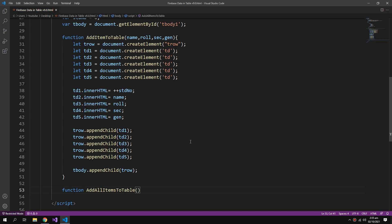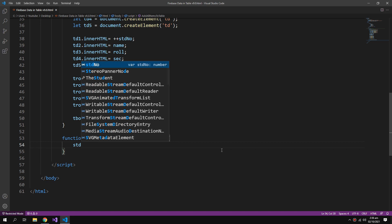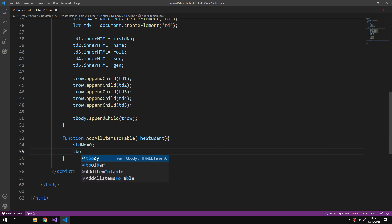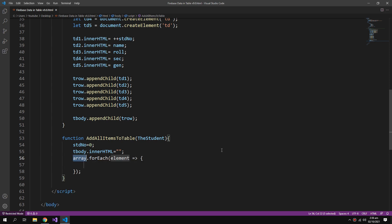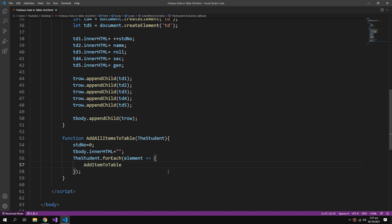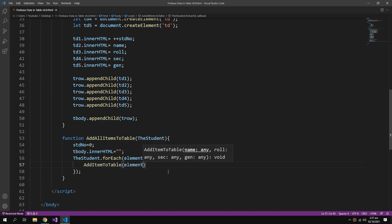This is the function for adding one record to the table. Then I will also create another function for adding all items to the table. It will take the class student array, make the std number zero so we don't have any duplicate records if we update the table again and again. So innerHTML should also become empty. Then I will add a forEach loop that will take this array and add items.